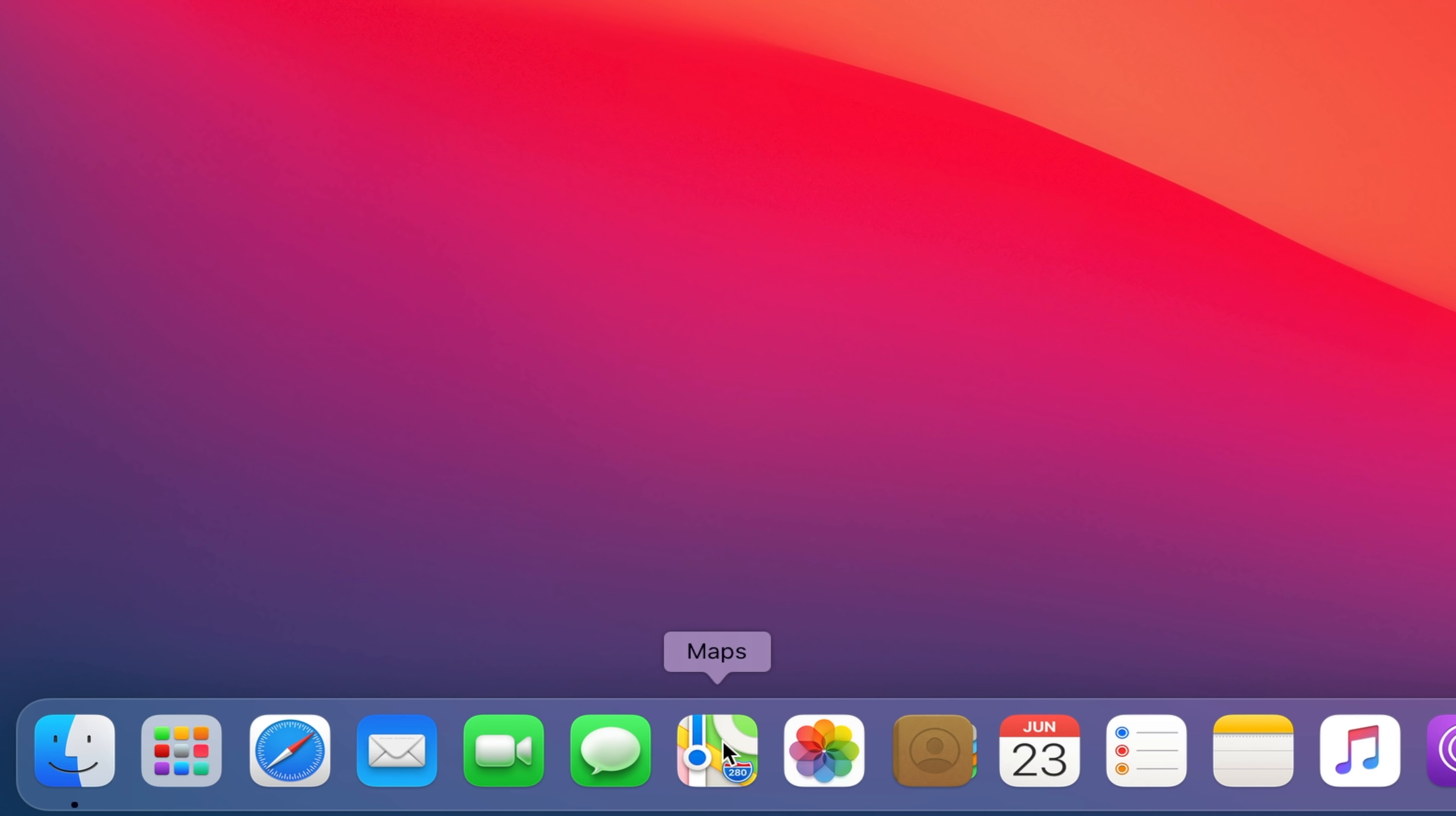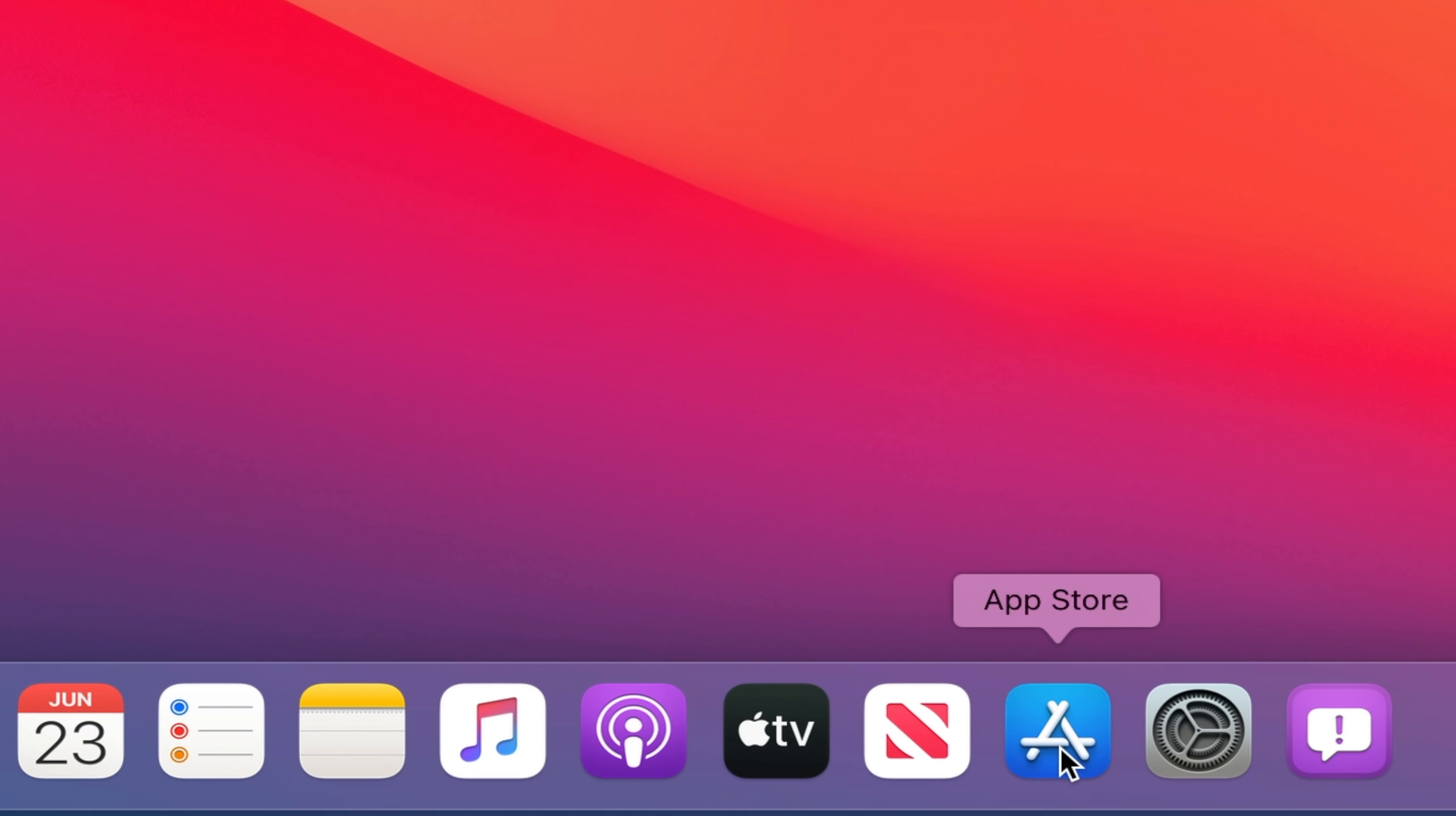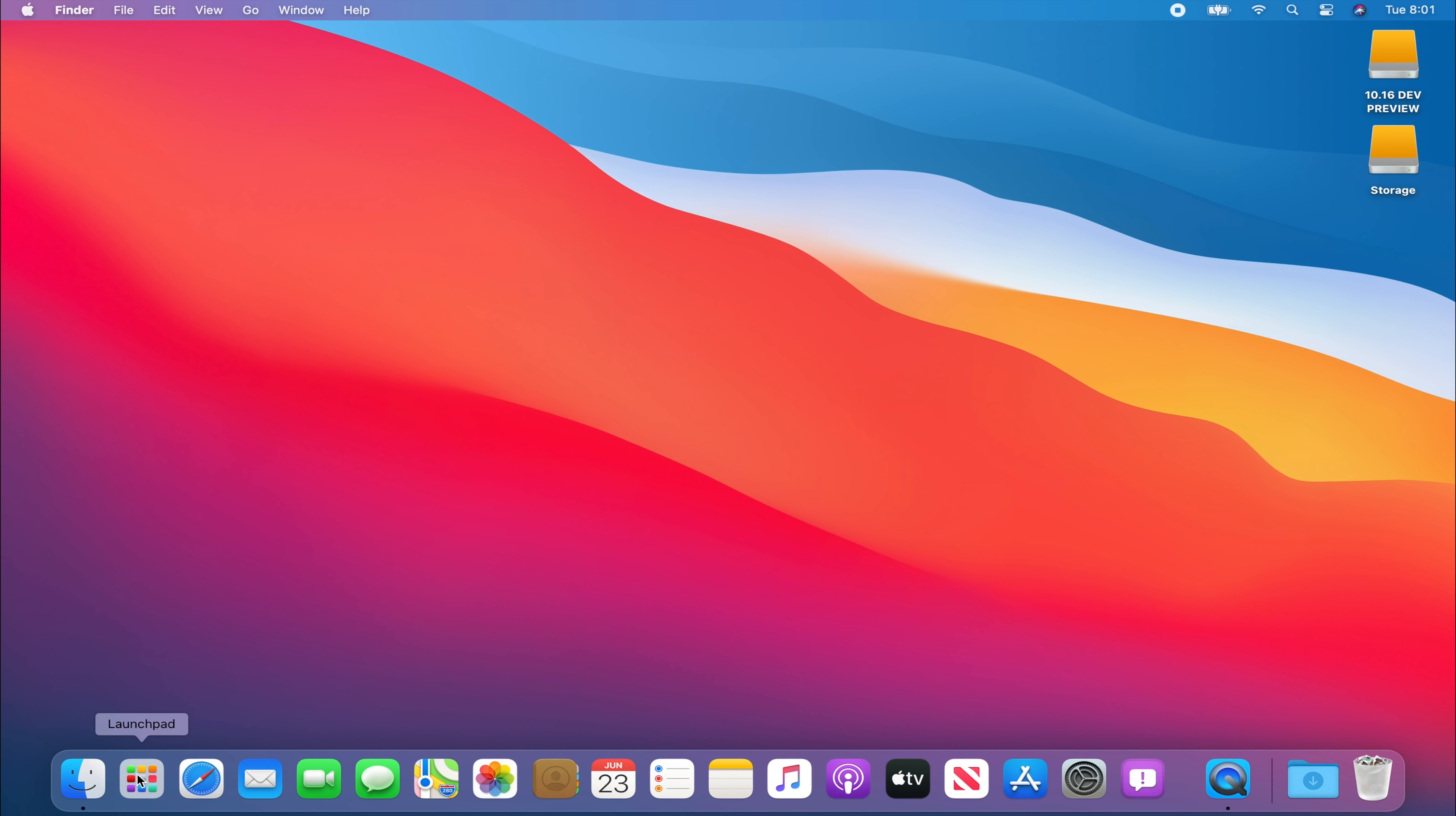For example the maps icon, photos, notes, they're almost completely identical. Although there's like some slight different effects on it such as a bit more shadowing on the app store and FaceTime and messages also has a bit of a shadow on it. But we also have our launch pad over here.